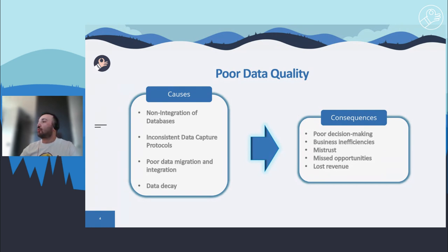On the right side, the consequences of poor data quality are listed. The first one is poor decision making — poor quality data leads to poor decisions, and a decision can be no better than the information upon which it is based. A critical decision based on poor quality data can have very serious consequences. Next is business inefficiencies — poor quality data causes inefficiencies in business processes, which depend on data from reports to ordering products, resulting in expensive rework efforts and time spent validating and fixing data errors instead of focusing on core duties.